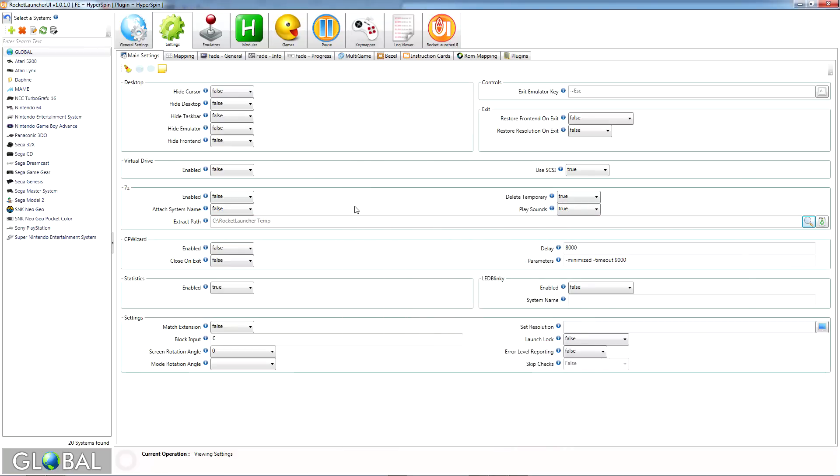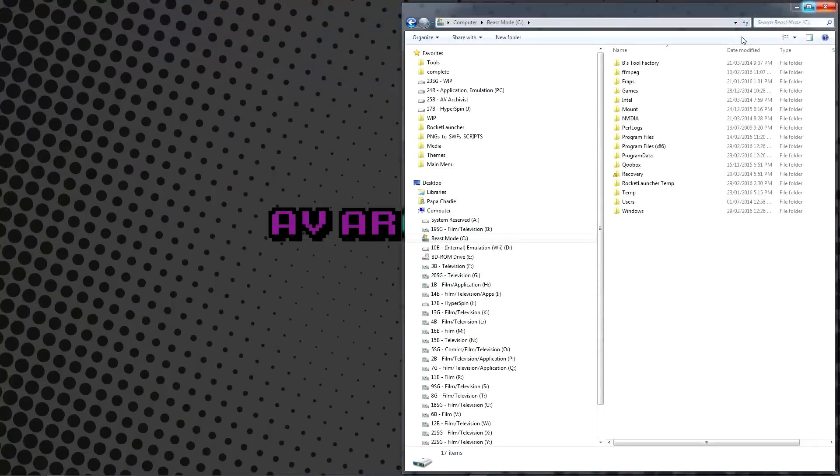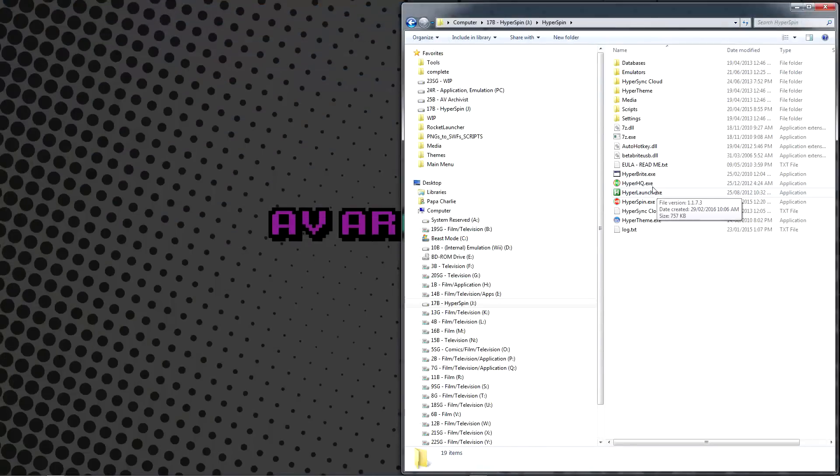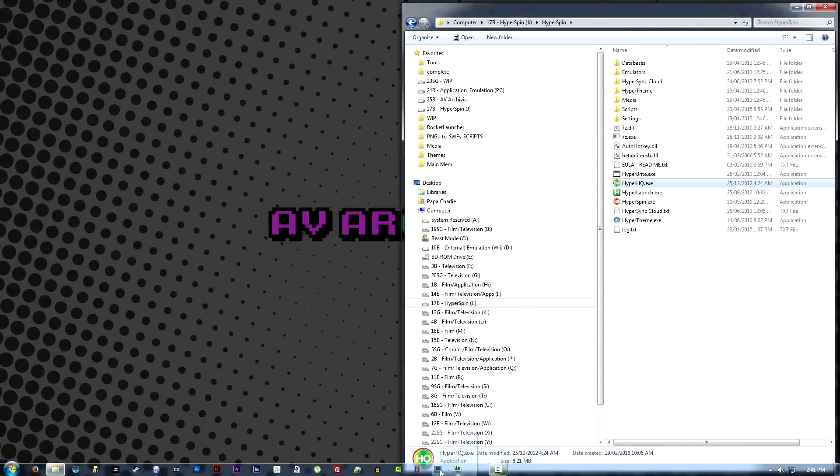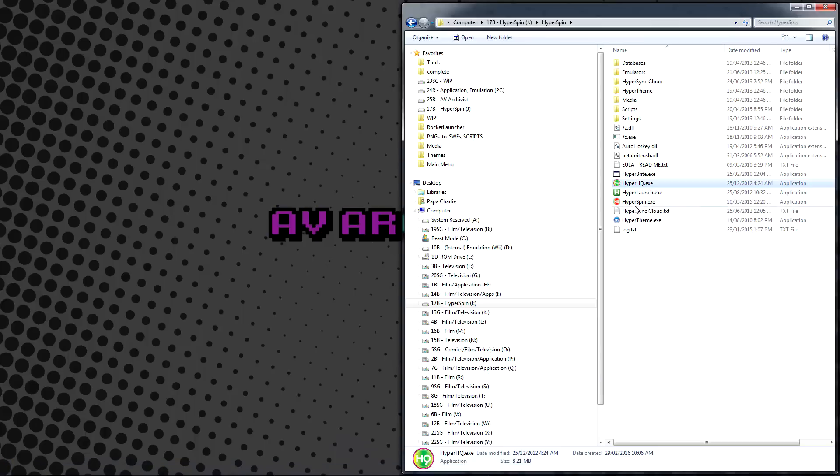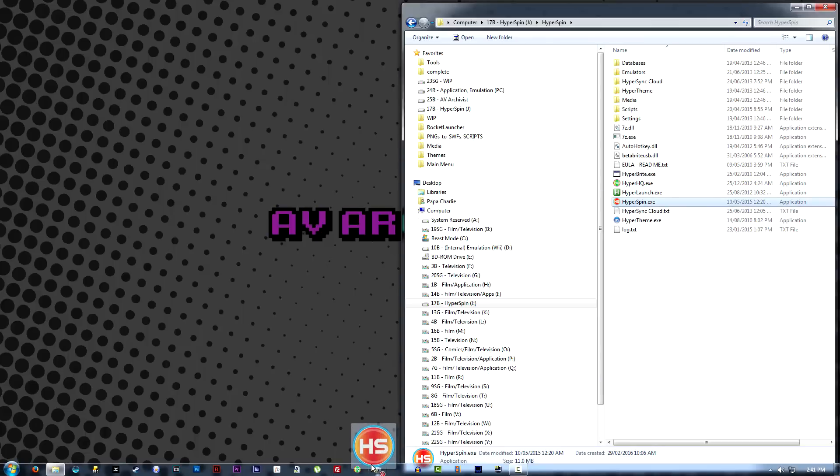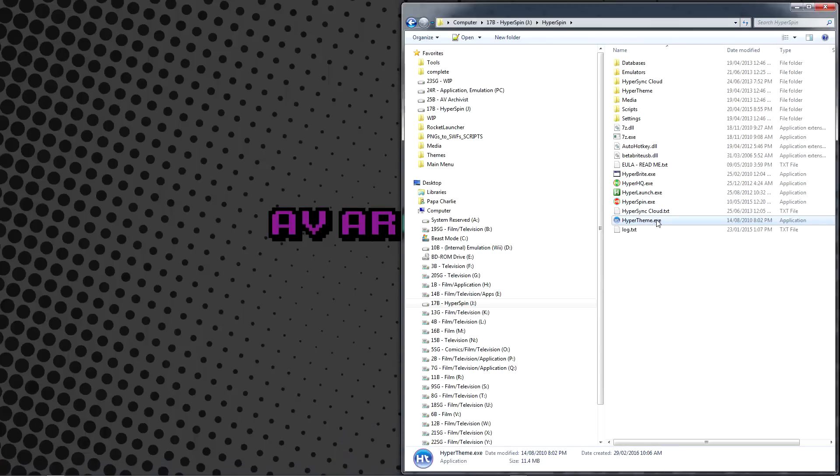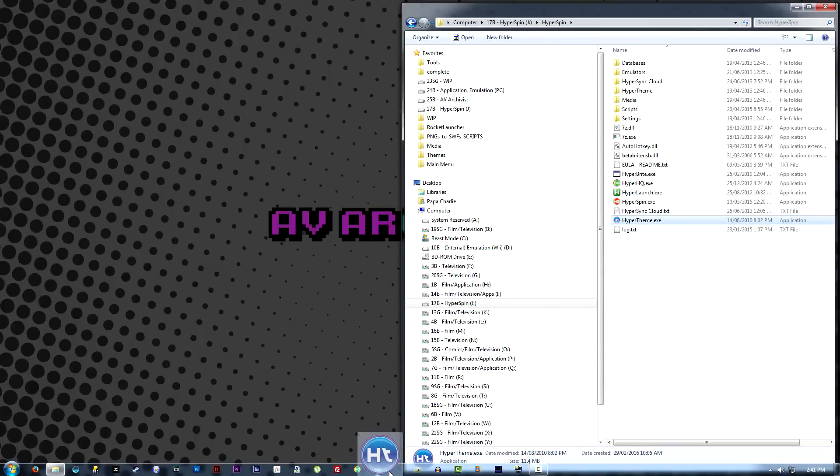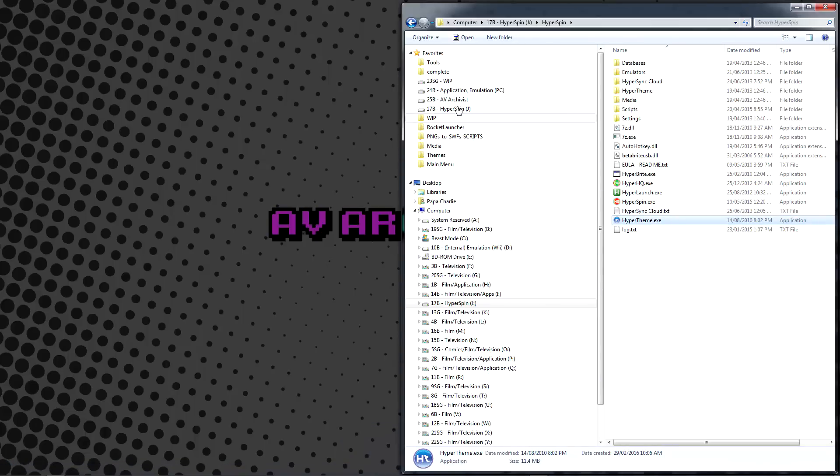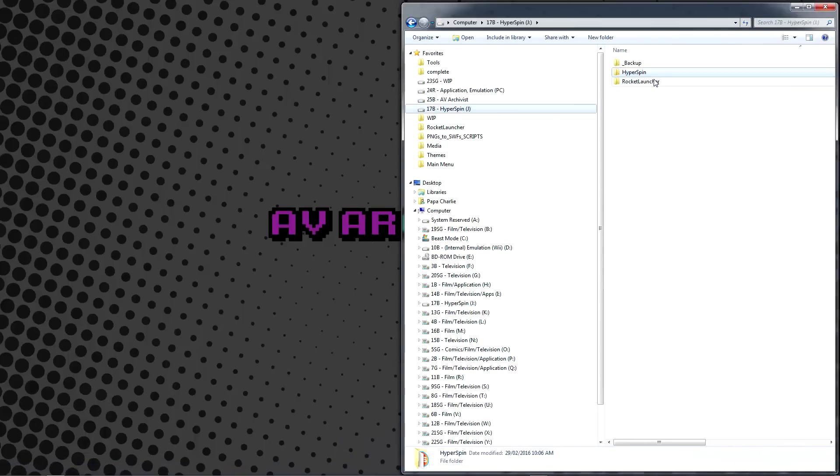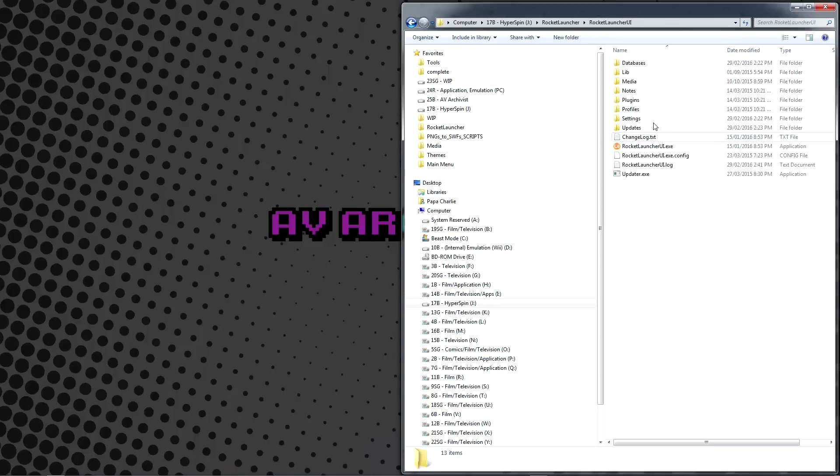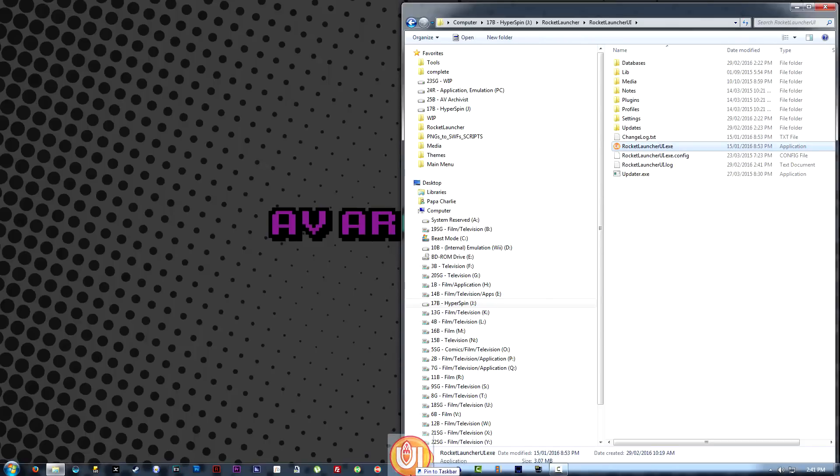The very last thing we're going to do is create some shortcuts that will make our lives easier and save time down the road, especially as we further customize and set up Hyperspin. Head to your Hyperspin folder and pin HyperHQ, HyperSpin, and HyperTheme to your taskbar. Next, head to your RocketLauncher, RocketLauncher UI folder, and do the same with RocketLauncherUI.exe.